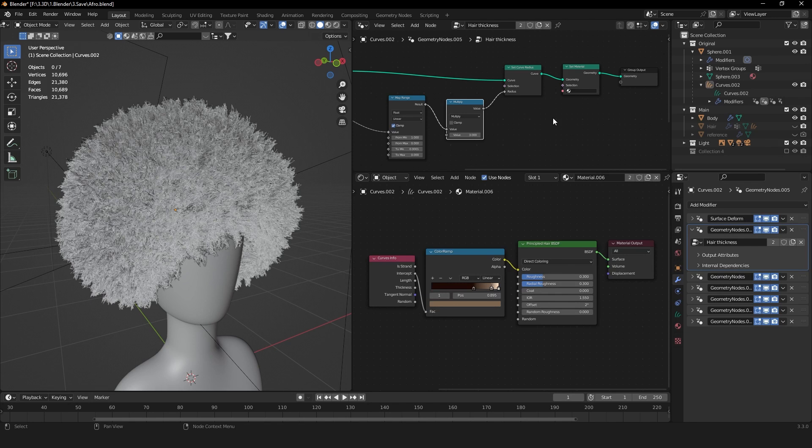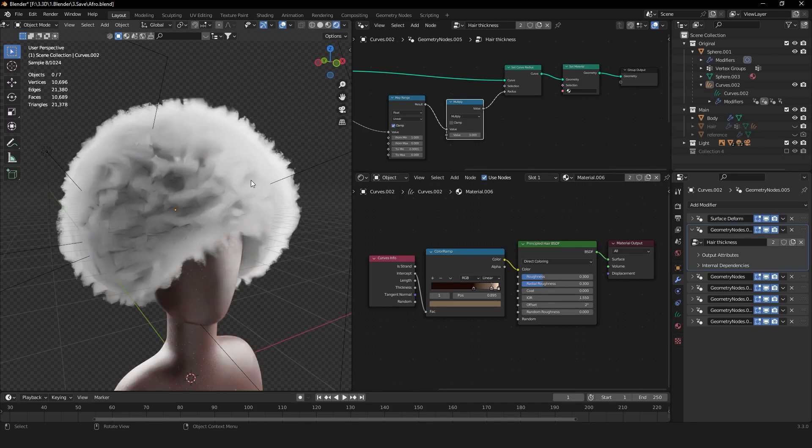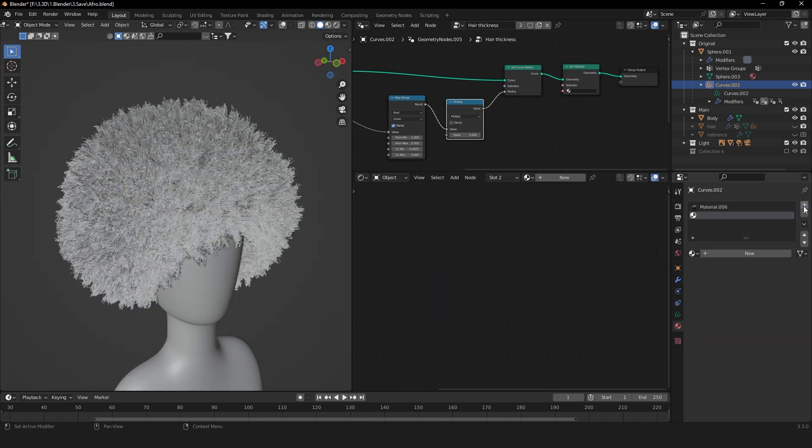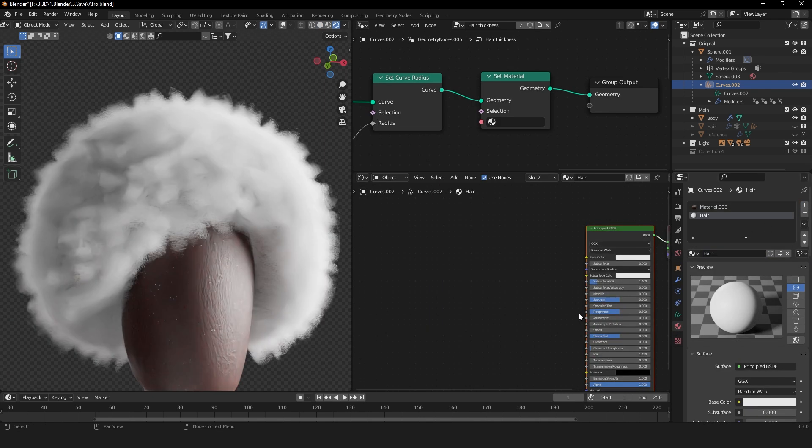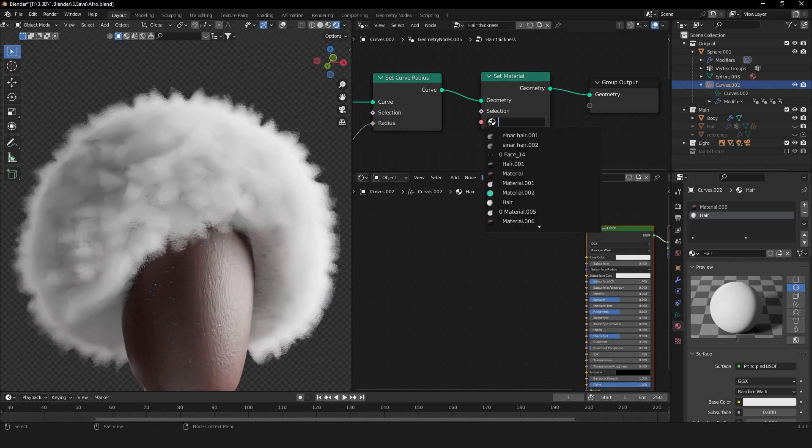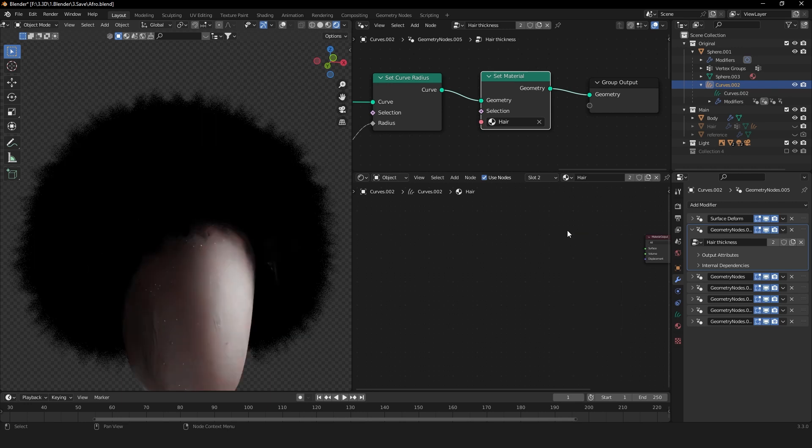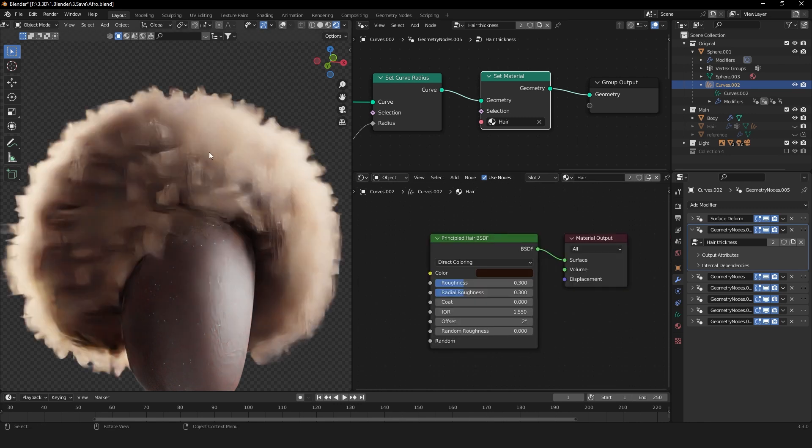But to complete the afro look, we will have to give it a material because as you can see here, our entire hair is white. You can go to the Material Properties and add a new material. Call it Hair. In order to work on the material, we will have to add a Set Material node and select our hair material. In our hair material, delete the Principled BSDF shader and add a Principled Hair BSDF shader. Now we can already see quite a nice looking hair.